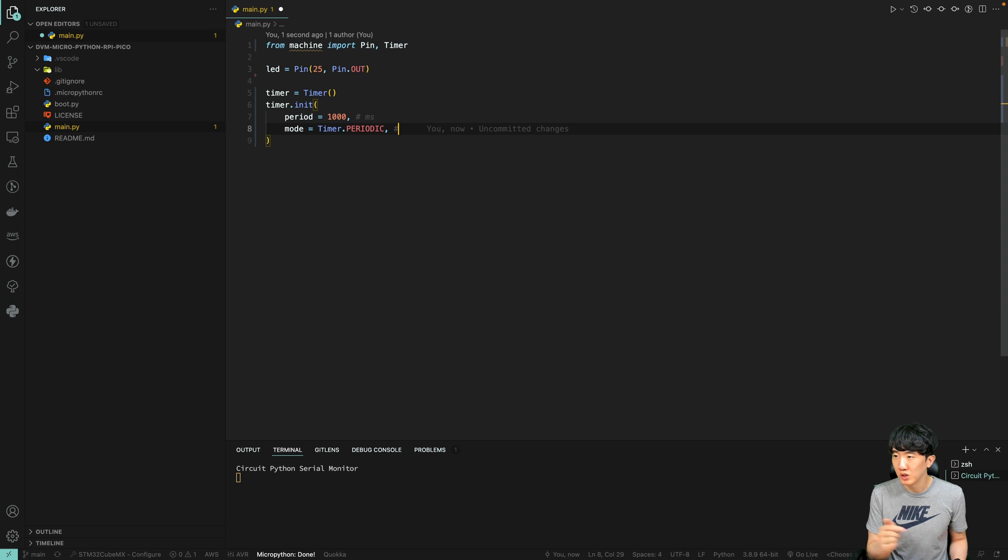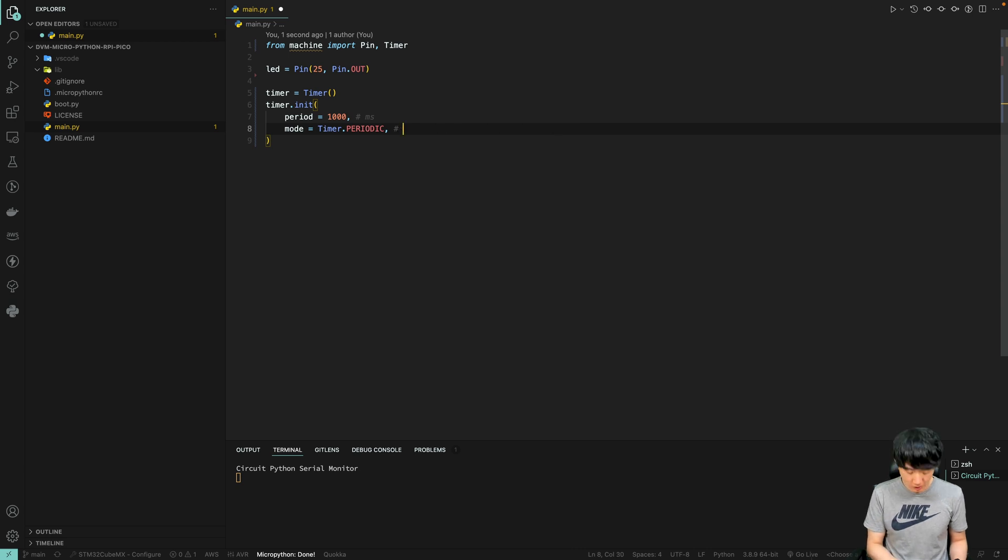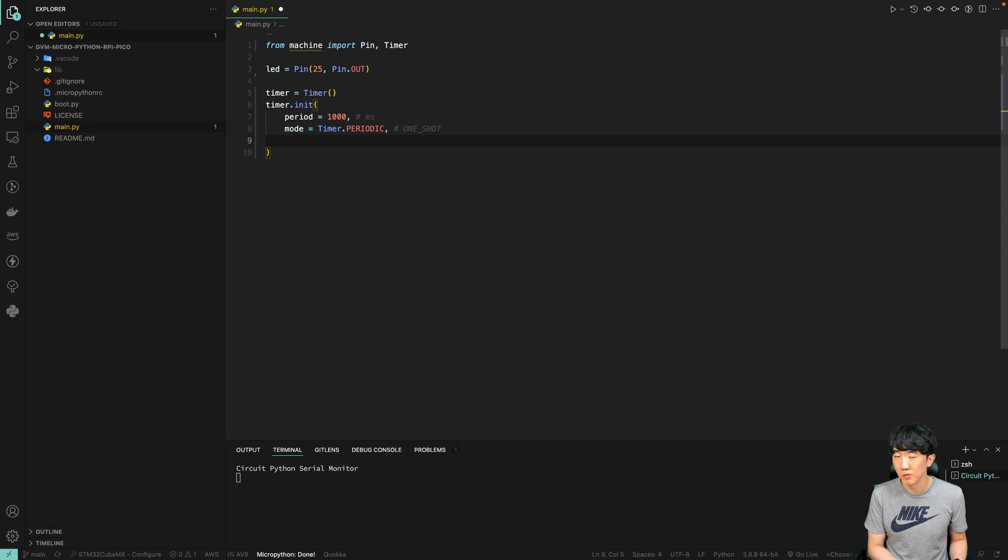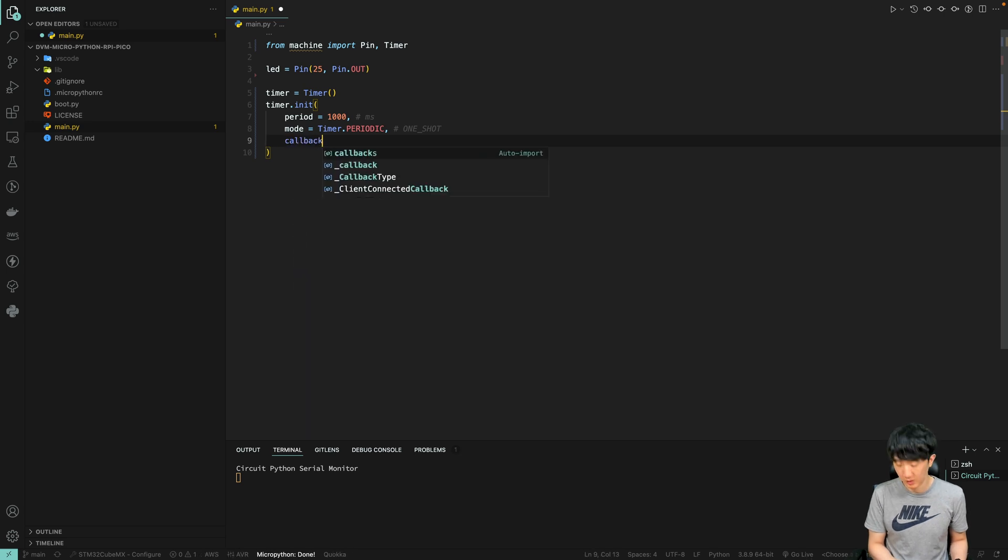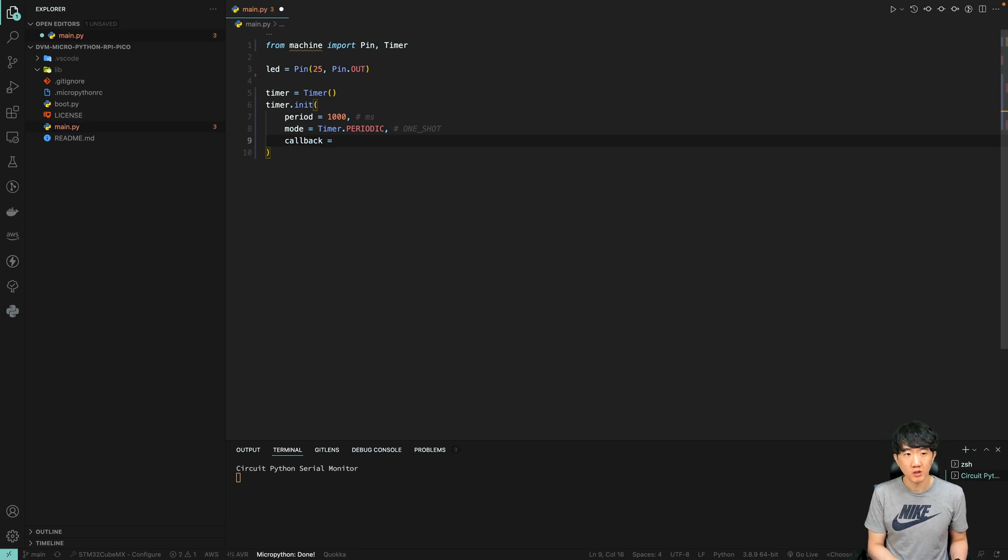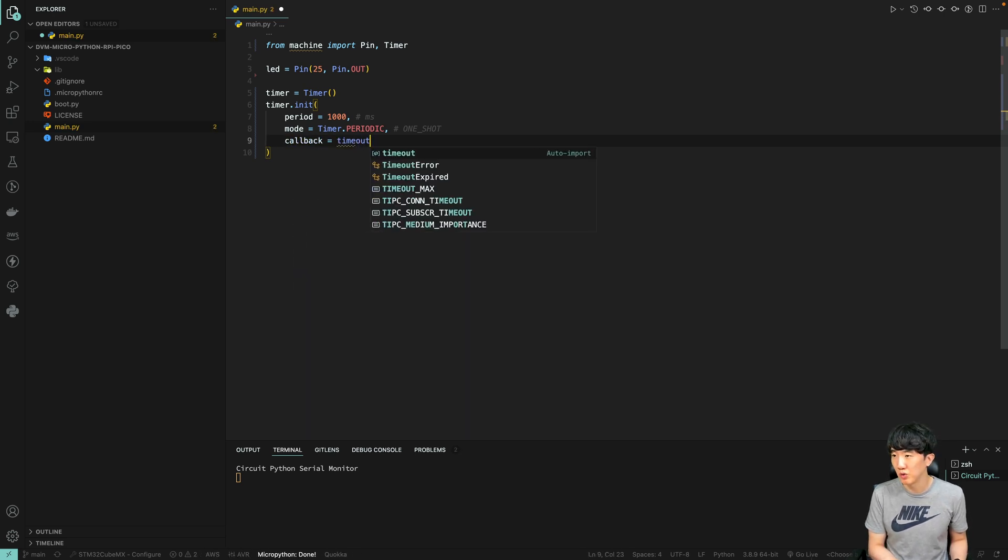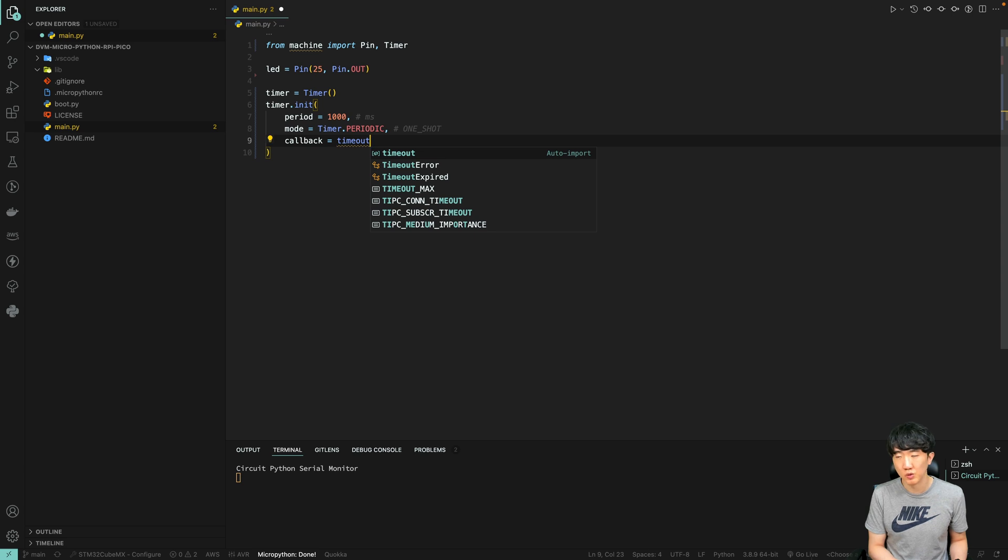Moving on to the callback mechanism, you have the flexibility to name the function whatever you like, but for the sake of this example, I will set it to timeout. The callback function is essential as it defines the action to be taken when the timer completes its cycle.